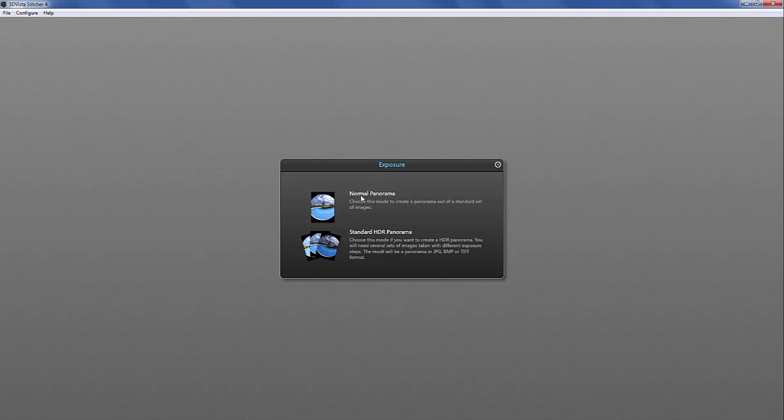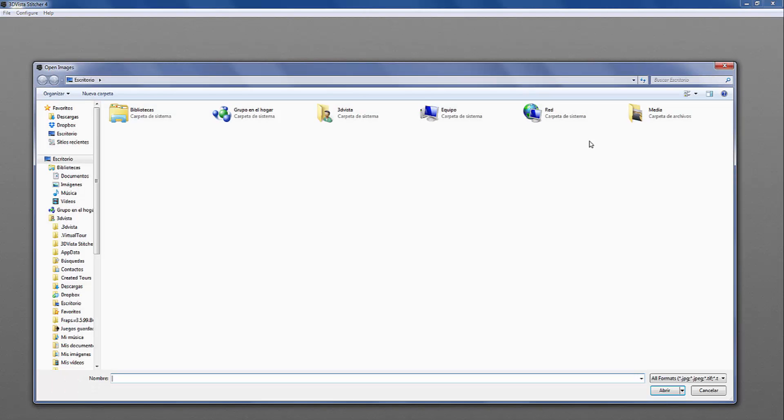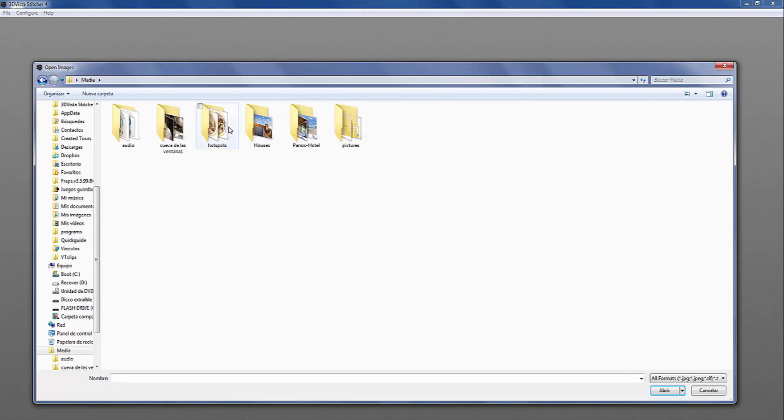Now instead of normal panorama you choose standard HDR panorama and you again select the kind of lens that you were using when you were taking your photos. I was using a circular fisheye so I select circular fisheye and now I have to select the photos that I want to stitch together.